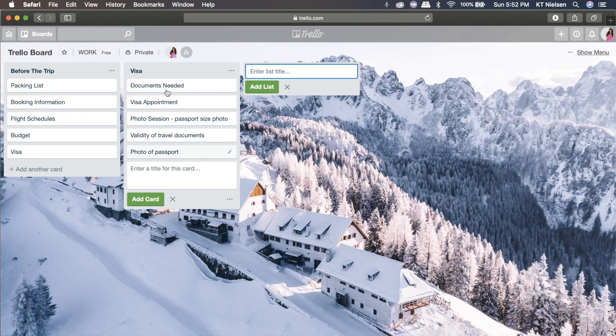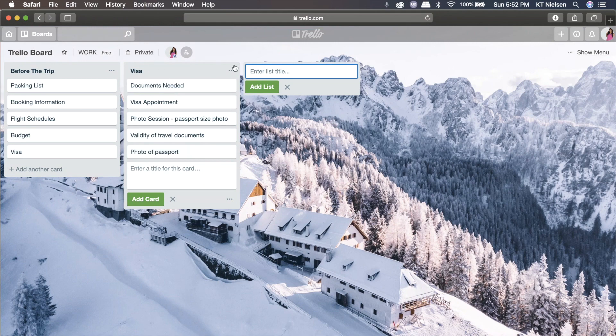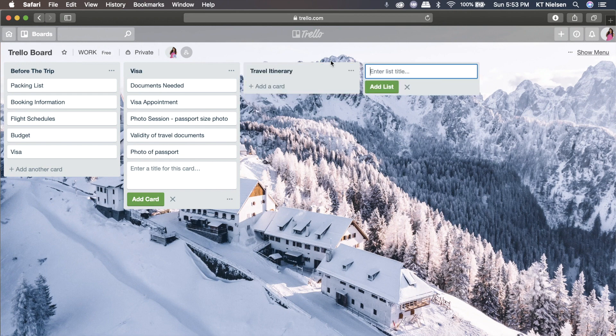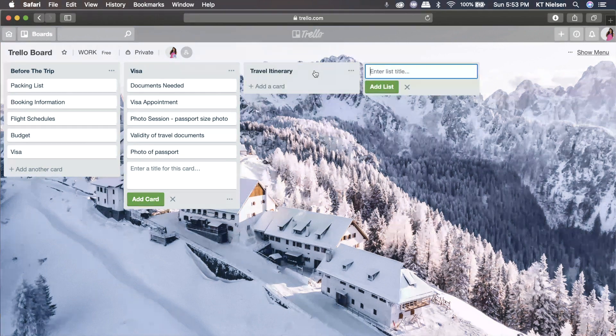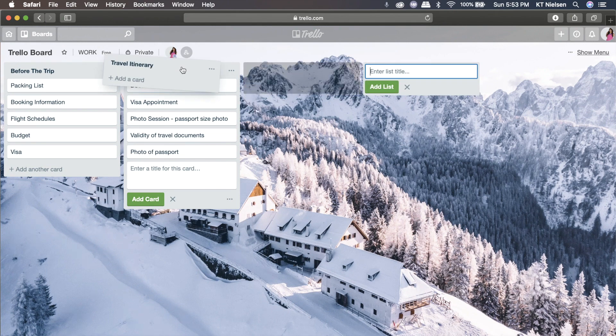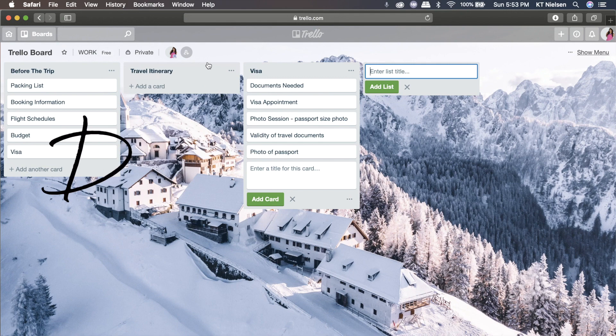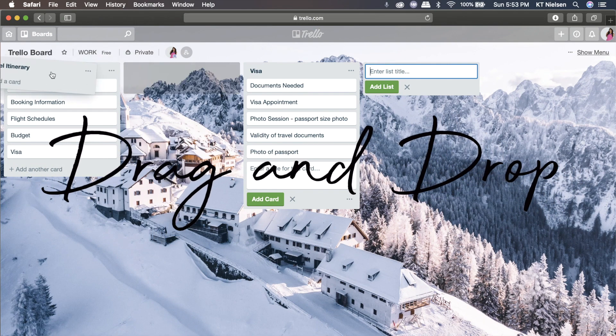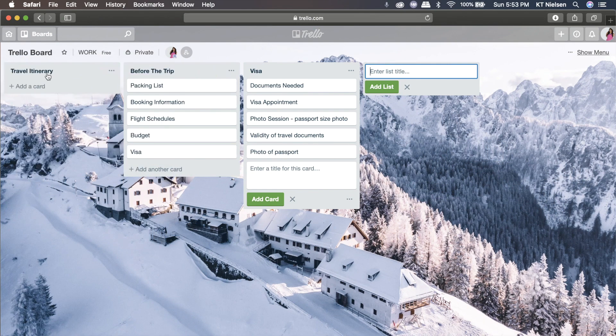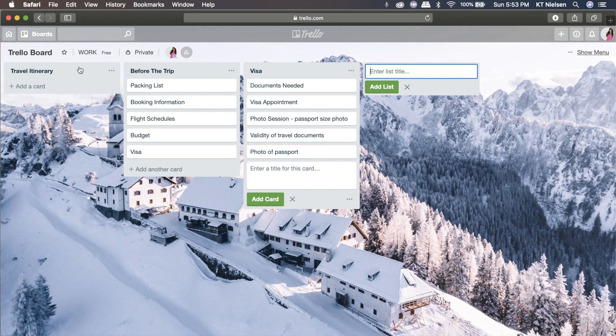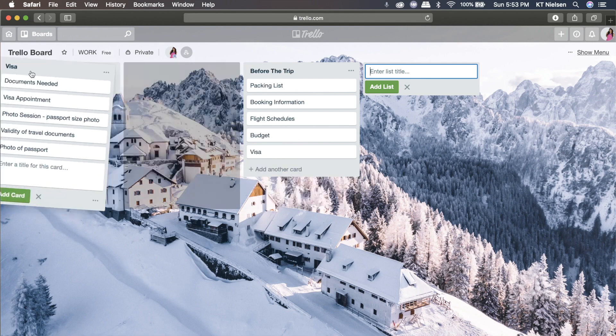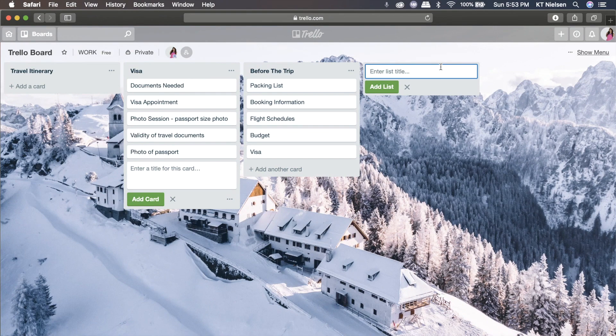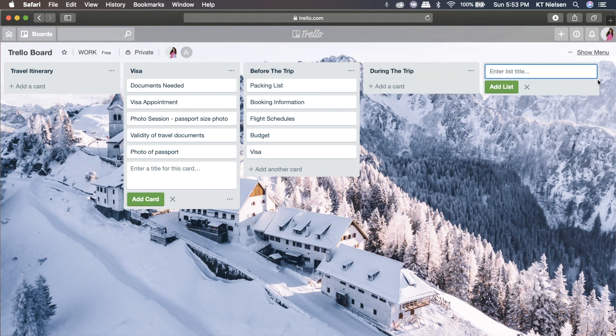And for sure, if you travel often, you know that already. So now the next thing would be travel itinerary. Now see here what I'll be doing. I can drag this travel itinerary list to go where I want it to be placed. So if I want the visa to be the first priority of this board, then I can drag it anywhere I want. So I can also add another one, say for example, during the trip.